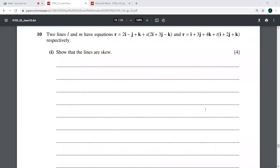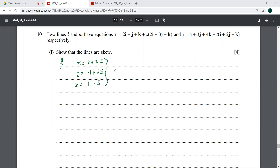We only have to do the first part of the next question, because planes are no longer in our syllabus. It says to show that the lines are skewed. From line L, the parametric equations are: x equals 2 plus 2s, y equals minus 1 plus 3s, z equals 1 minus s. From line M: x equals 1 plus t, y equals 3 plus 2t, z equals 4 plus t.